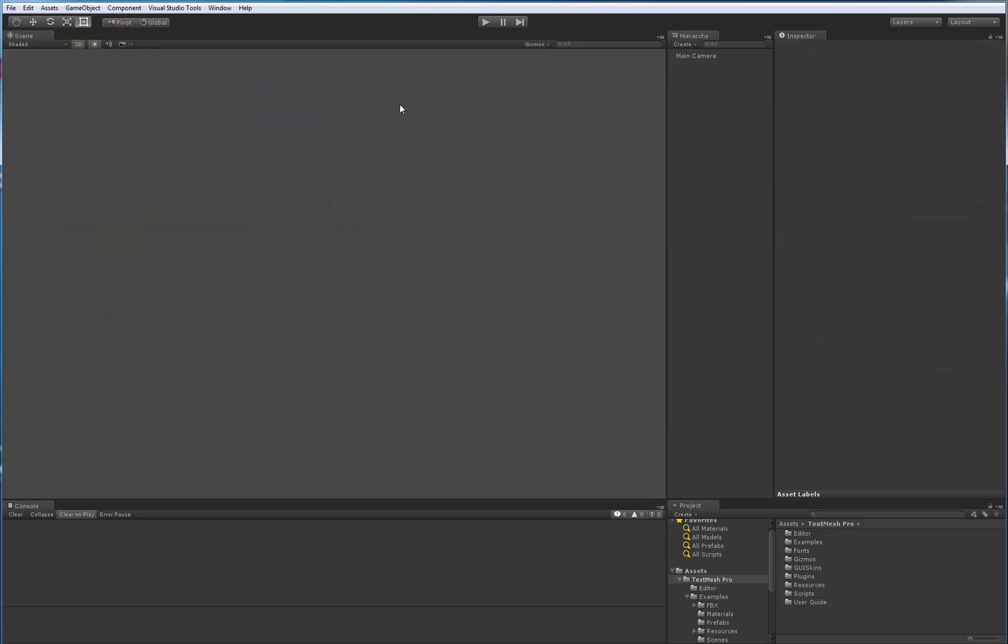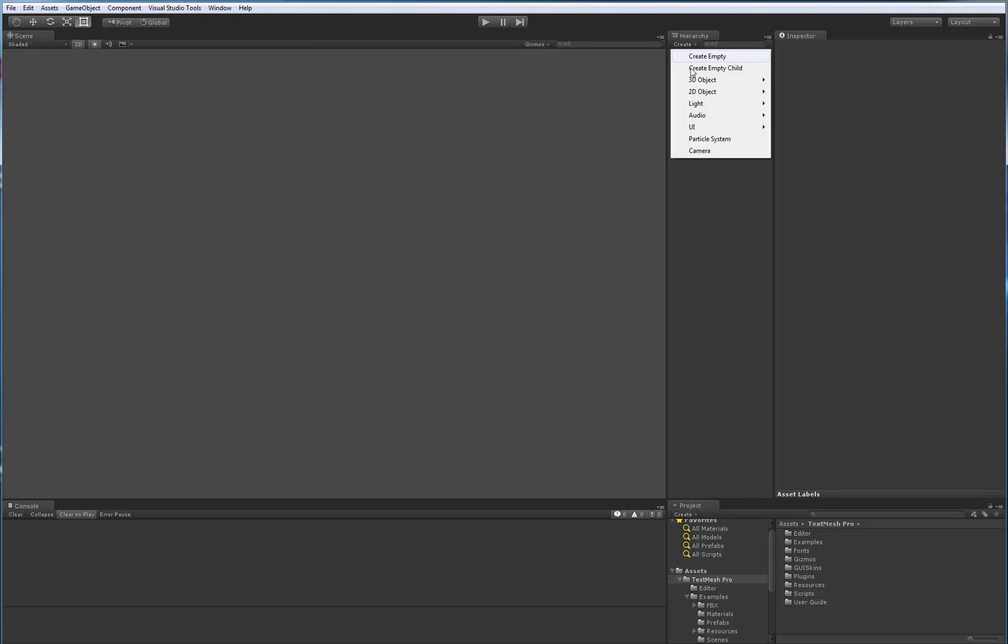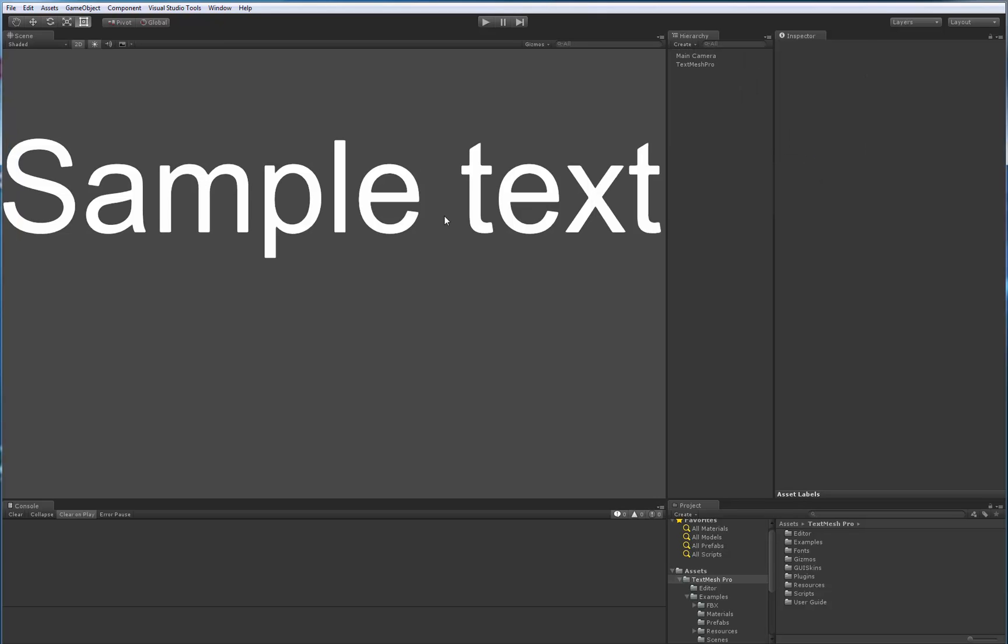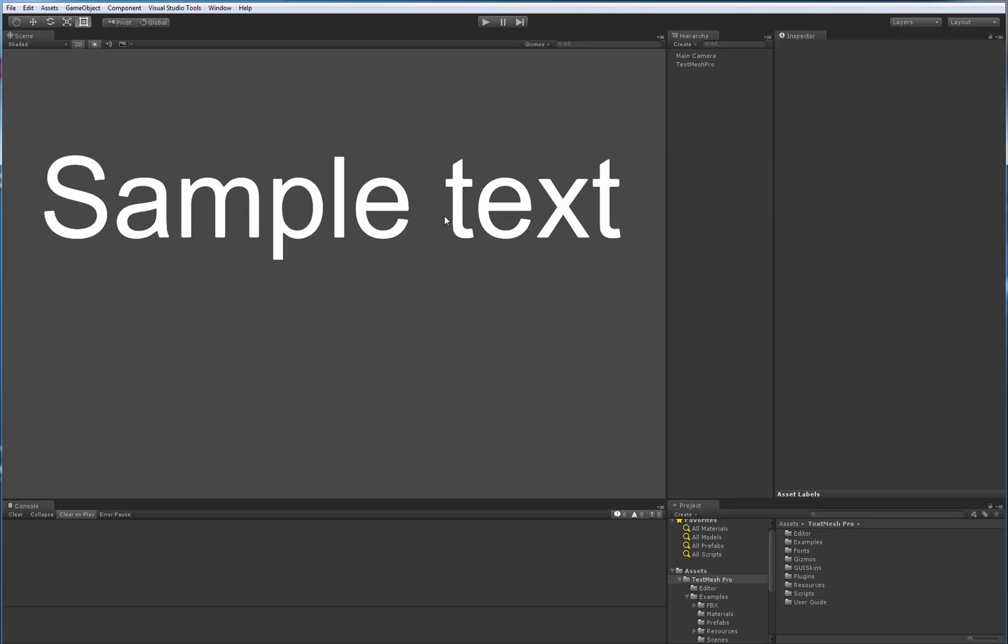So I'm going to hit New, and there are two TextMeshPro components that we can use. The first one that I'm going to show is using the standard mesh renderer. So to do that, we would go to Create, 3D Object, and we would pick the TextMeshPro component right here, which it added in the scene.